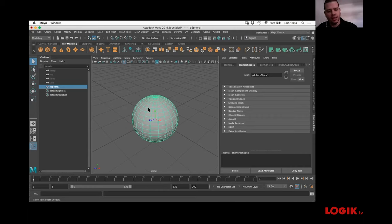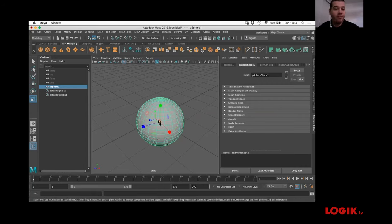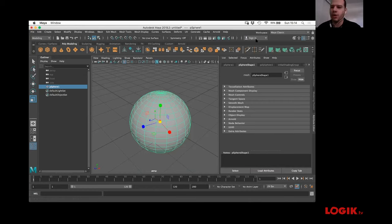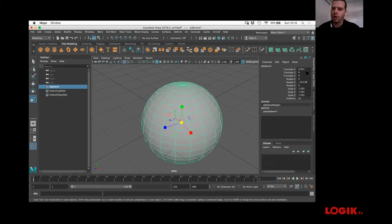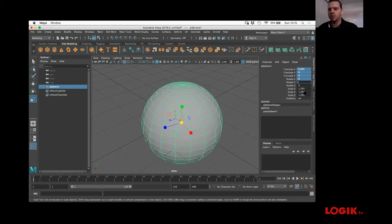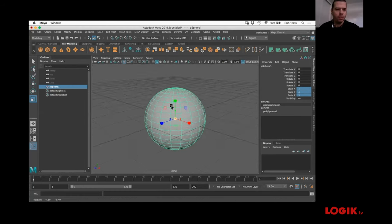The key shortcuts: Q selects, W is the translate tool, E is rotation, R is scale. I have no idea why R is scale and E is rotation — I think it would be better if it were different, but who knows. If you come into the channel box, which is Ctrl+A, or through the tabs on the right, this is like the axis properties — you can zero down and we're back at square zero.